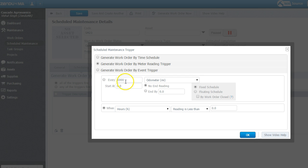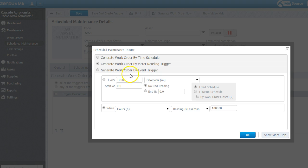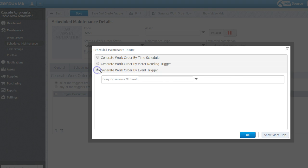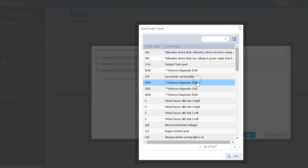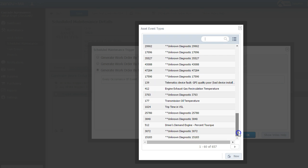If I do it for every thousand miles. But maybe once it gets above, sorry, a thousand every thousand hours. And once it gets above, let's say, ten thousand hours. Do it every five hundred hours. You maybe want to do more regular maintenance at certain events. The event triggers will allow you to do other components based on Geotab diagnostic readings.